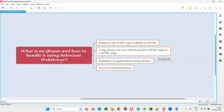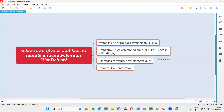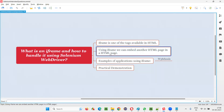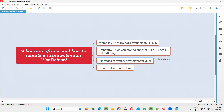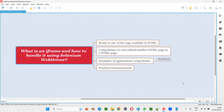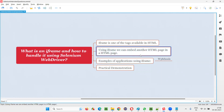Now you understand what an iframe is. If someone asks you, 'What is an iframe?' you can say that iframe is one of the HTML tags whose purpose is to embed another HTML page inside a single HTML page. One or multiple HTML pages can be embedded in a single HTML page with the help of iframes — that's the straightforward answer.